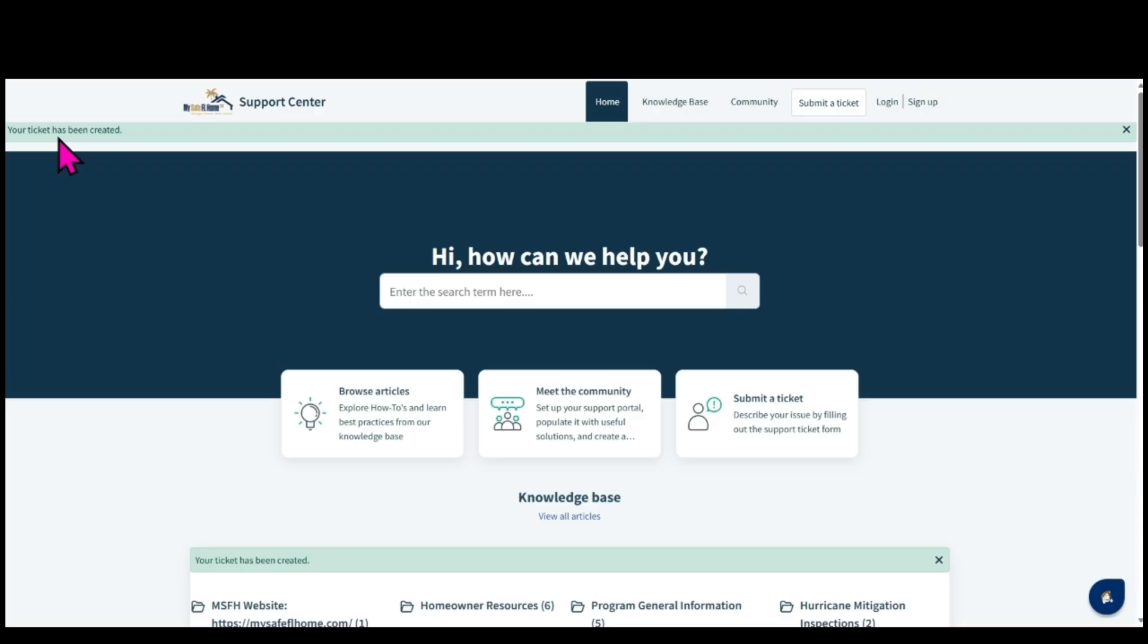Once submitted, the system will return to the My Safe Florida Home Support Center homepage and a message stating your ticket has been created will be displayed in a green box on the page. An email will be sent to the email address you provided.